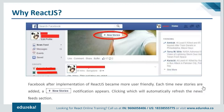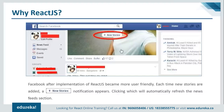Facebook started implementing React.js in its news feed section since 2011. After this, its UI became more user friendly. Whenever new updates gathered, a new stories button popped up at the top of the page. Clicking on this button would automatically reload only the news feed section without touching the rest of the page. This drastically improved the application's performance.